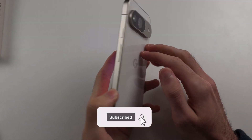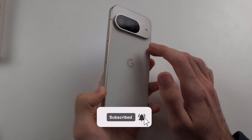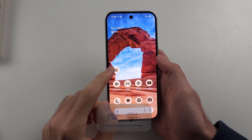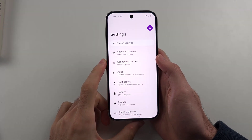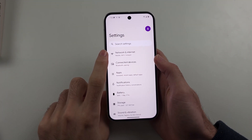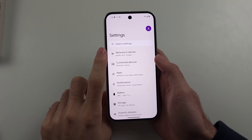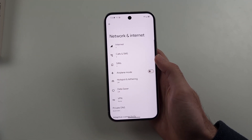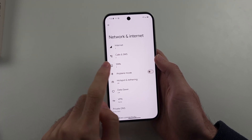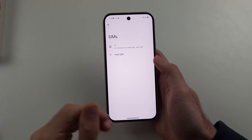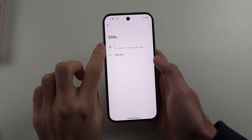To connect 5G on a Google Pixel 9, start by opening Settings, then select Network and Internet at the very top. Next, choose SIMs, then select your carrier name.